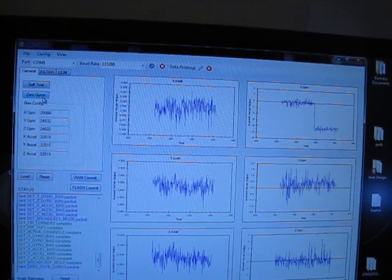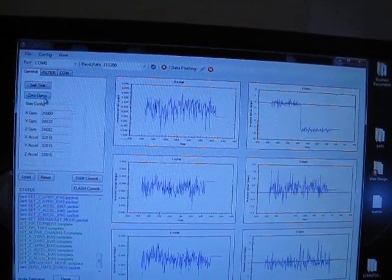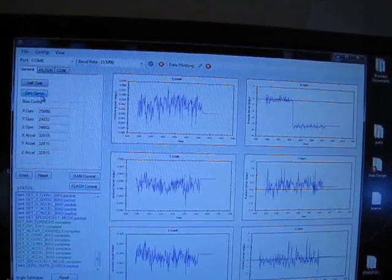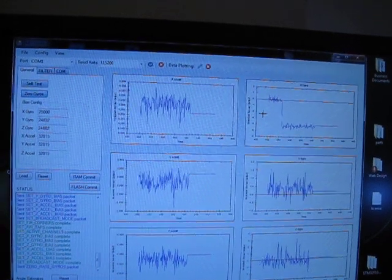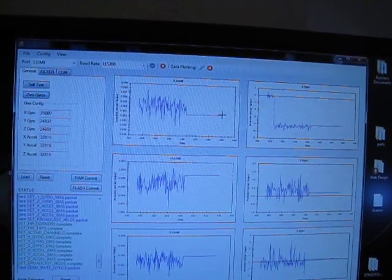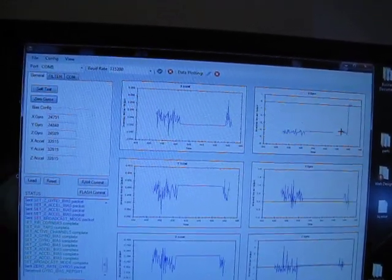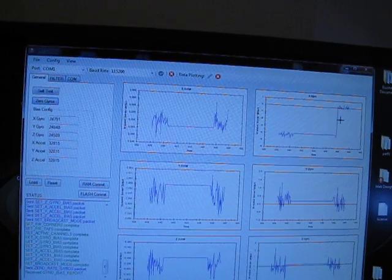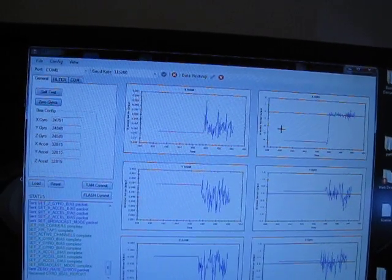Of course I can always rerun the zero gyros command. The IMU stops sending data while the zero command operates and then there we have the data zeroed.